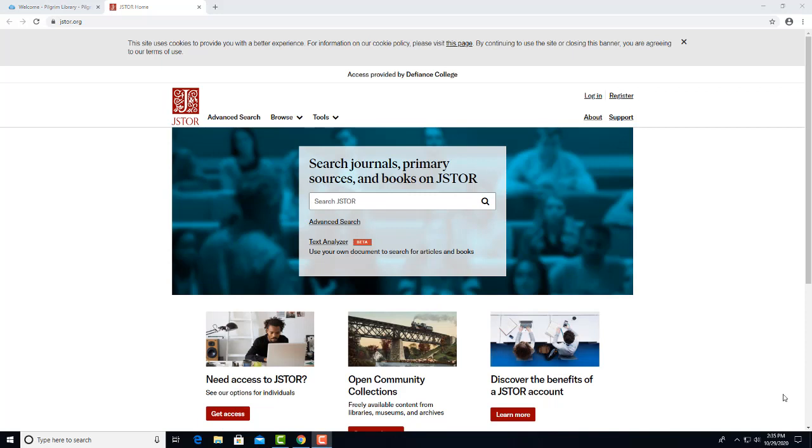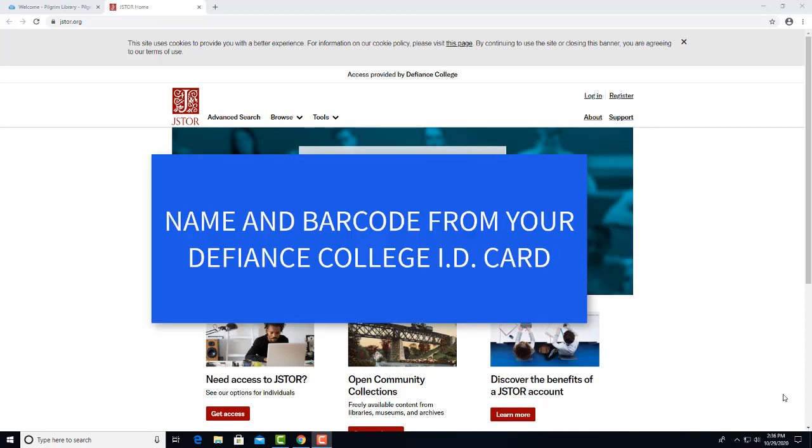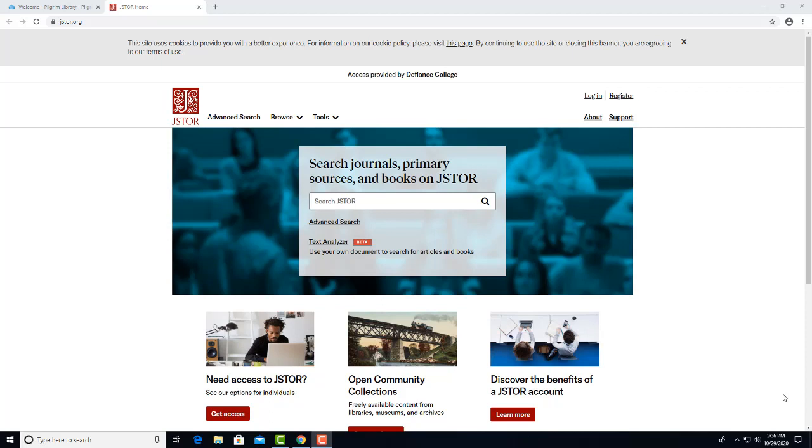This is the JSTOR landing page. If you are trying to access it from off campus, at this point you would be asked to authenticate. That means you'll be asked to enter your name and barcode number from your Defiance College ID card. This lets the database check that you are a registered student at an Ohio college that has paid for access and are not a hacker.